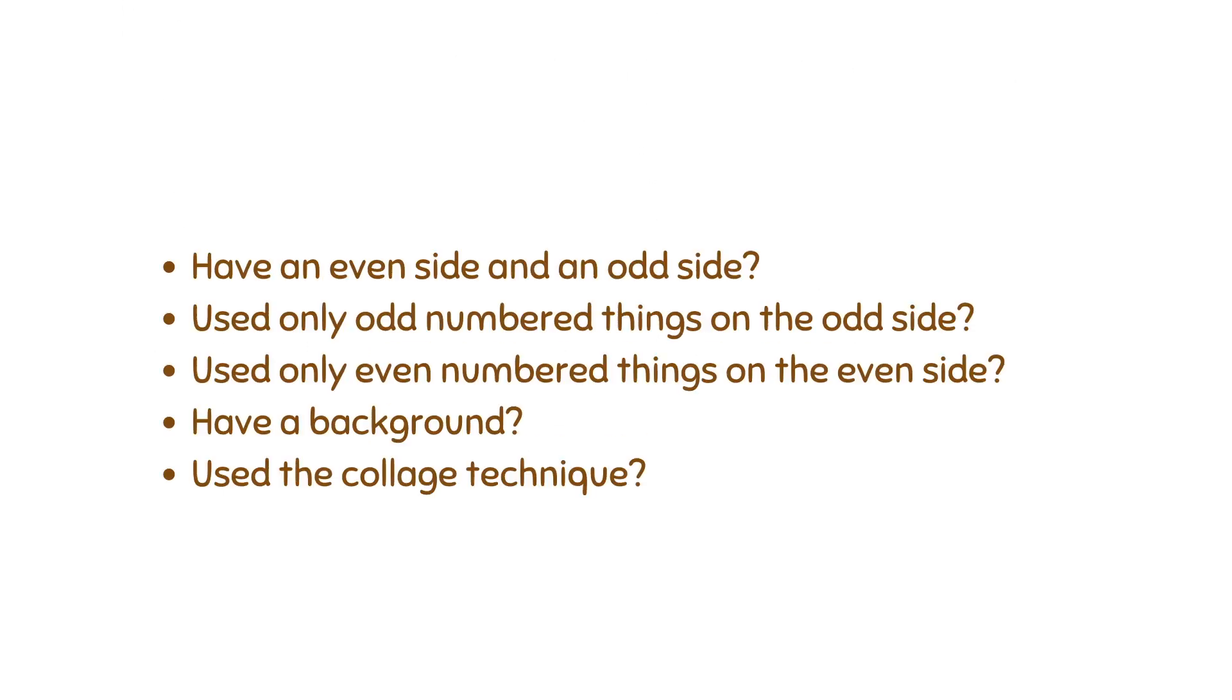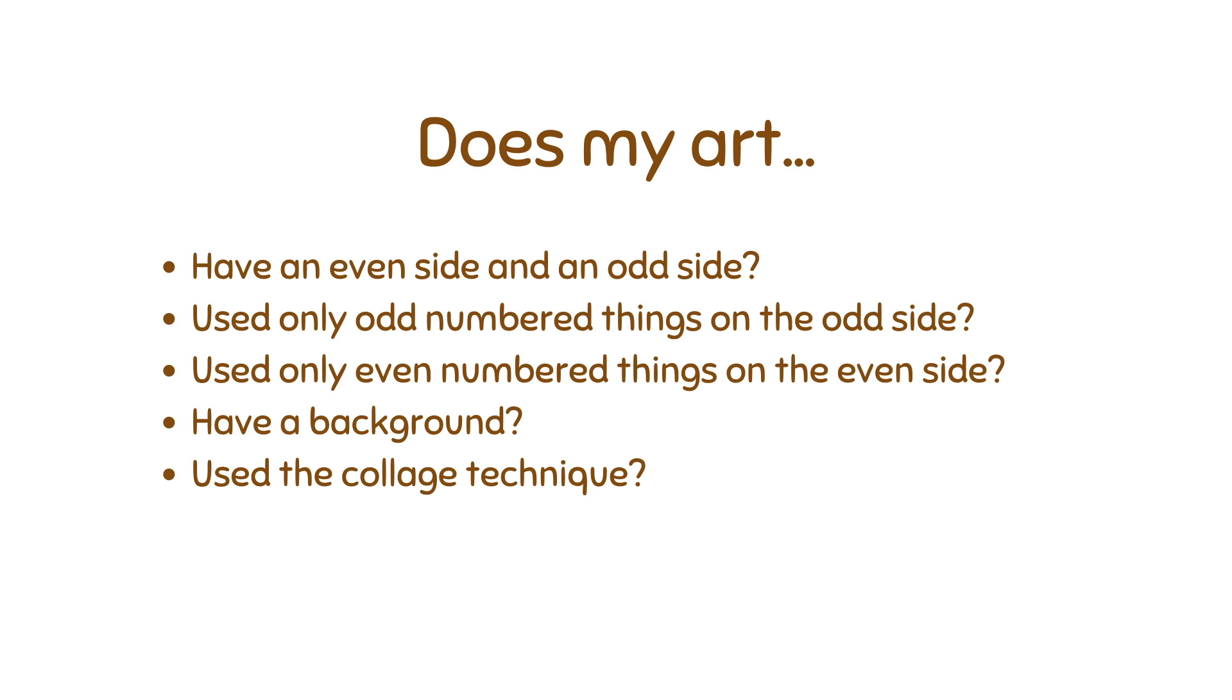So before you submit your art, go through this checklist. Make sure that you have an even side for your art and an odd side. So remember in my picture with the monsters, I drew a line through the middle to show that there were two sides. We're going to try to make sure that we use only odd numbered things on the odd side and only even numbered things on the even side. We're going to want to have a background in our art. So in my monster art, I drew some lines and patterns for my background. Maybe you could use collage techniques to create your background.